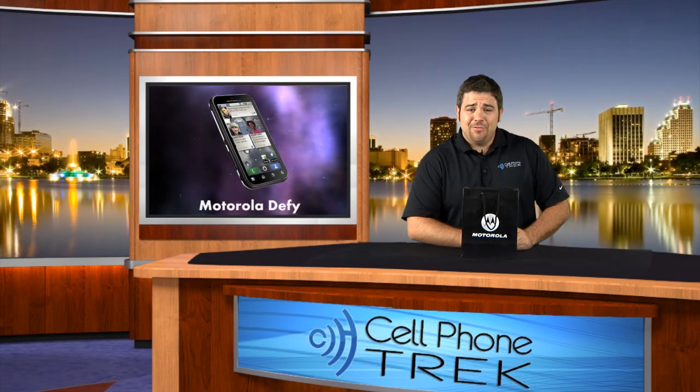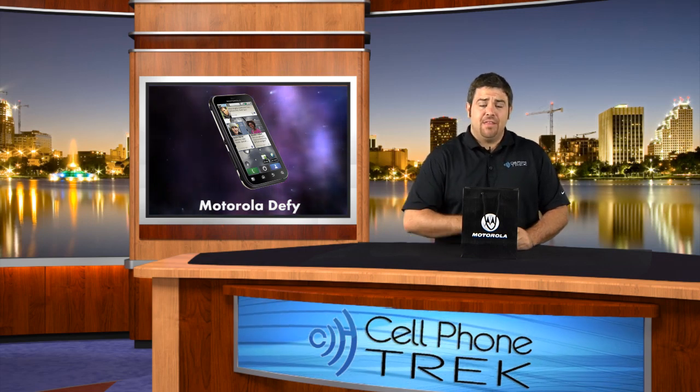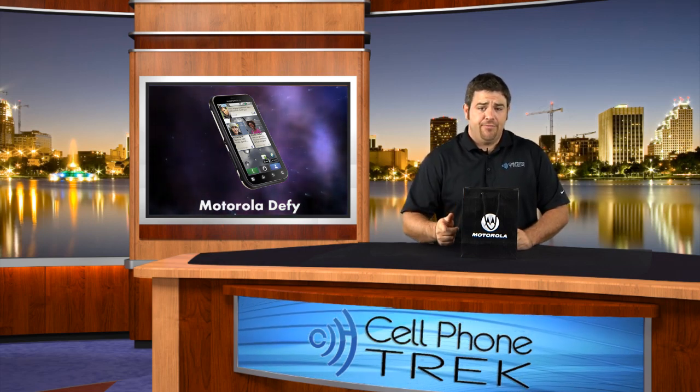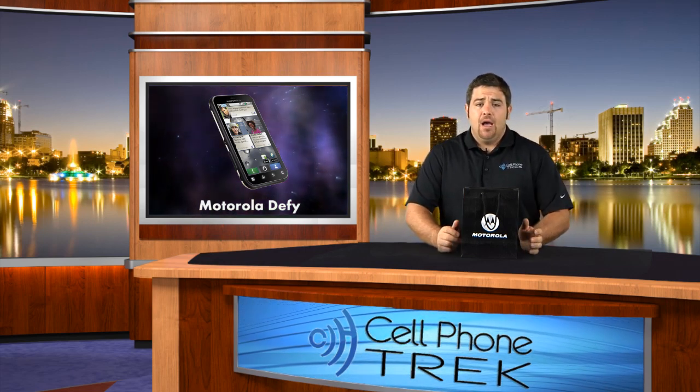Hey guys, I'm here with cellphonetrack.com and today we have the unboxing of the Motorola Defy for the T-Mobile network.